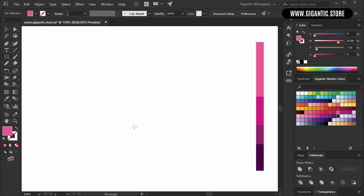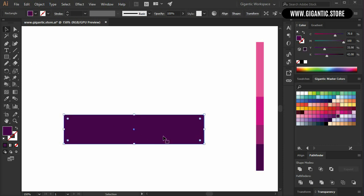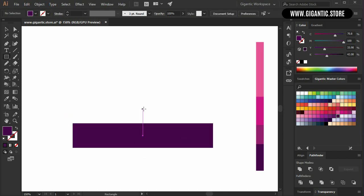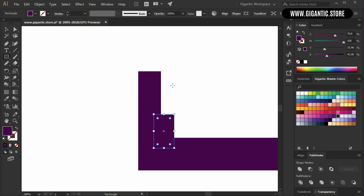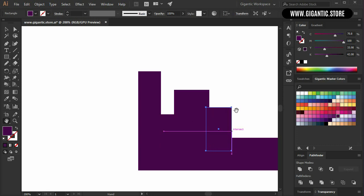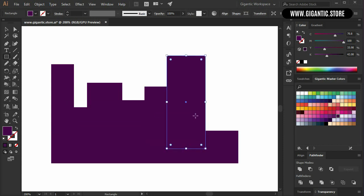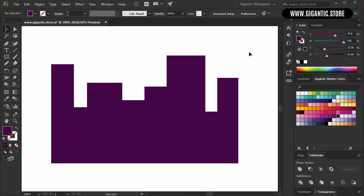I will hit M on the keyboard and create one rectangle. Then I will go to the tool panel and select the eyedropper tool, or just hit I on the keyboard, to pick up the front layer color. Now I will start creating the building — hit M and create several random rectangles to form the basic shape of the front layer. Then I will select these shapes and use Unite in Pathfinder to create one object from those shapes.